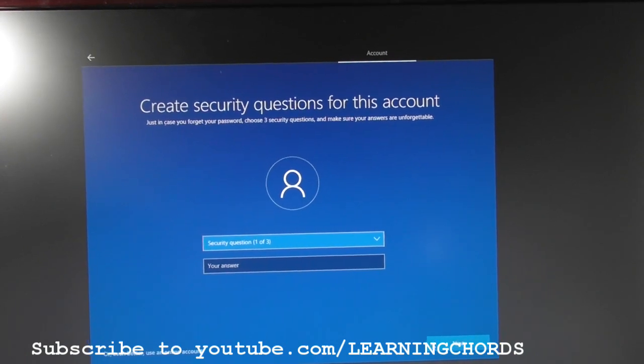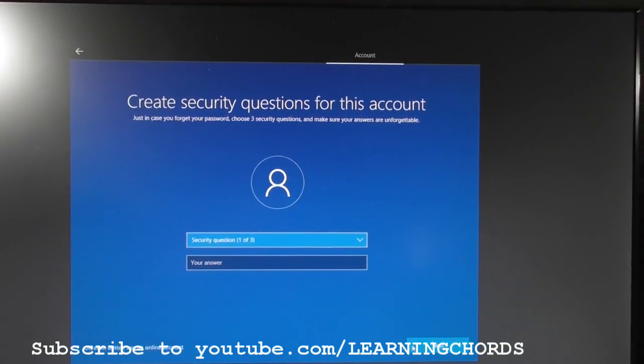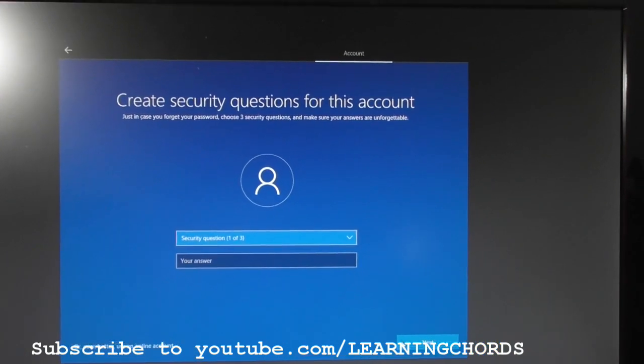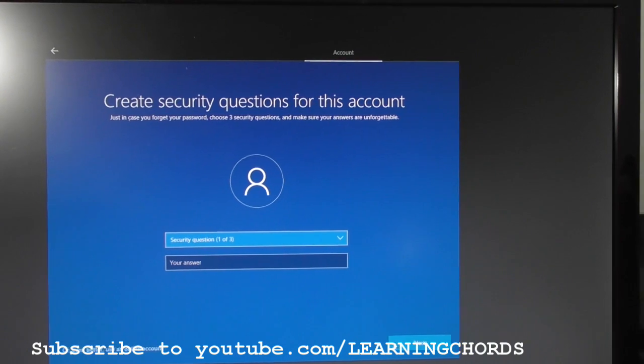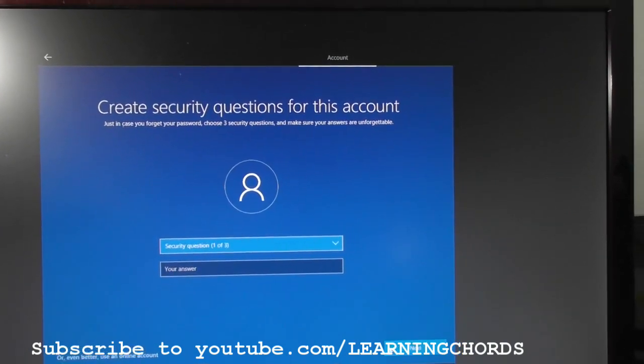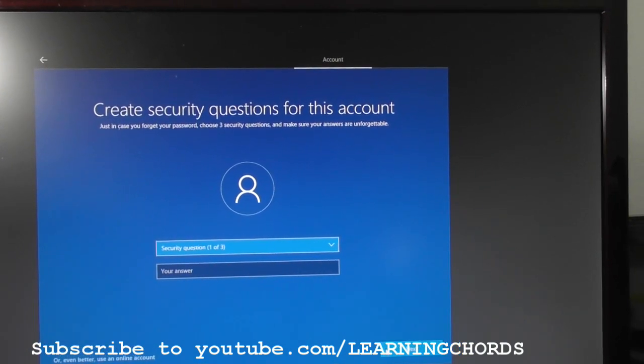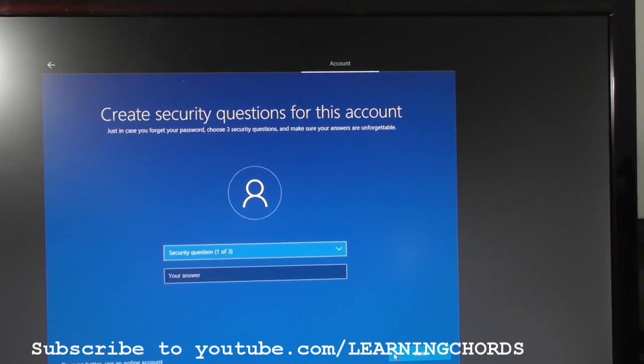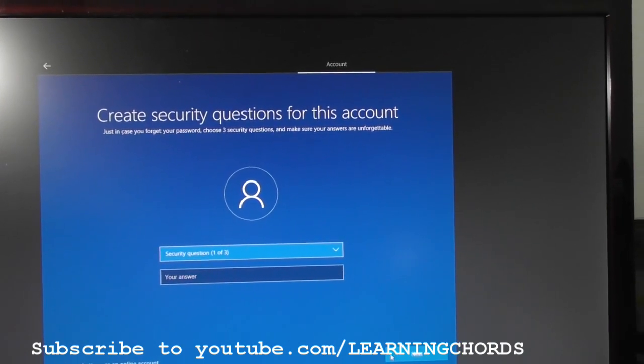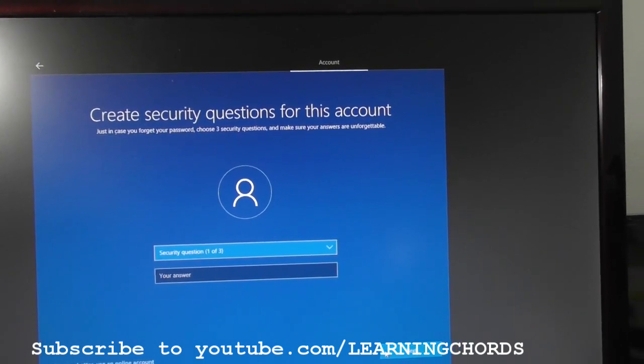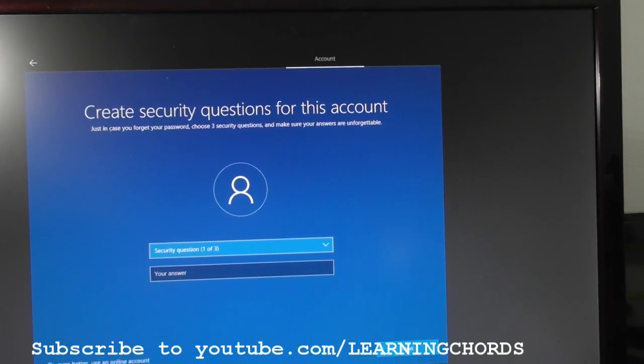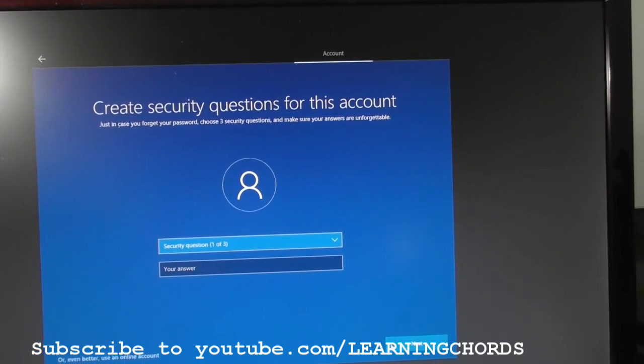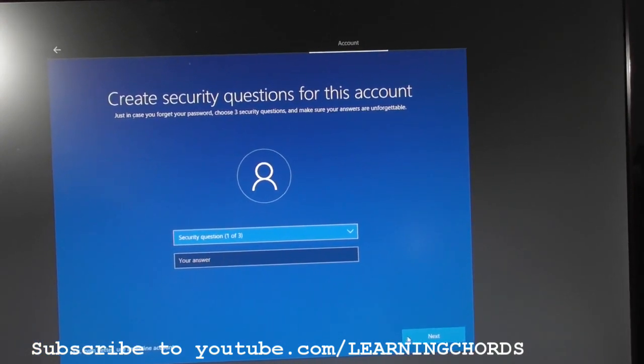After you put in the username you want, then it wants a password. The same that we did before. And then I remember on the older Windows, they had a security question, and I don't remember if you had to answer it. I think you could bypass it, or you could just put in some stupid answer that you would remember.